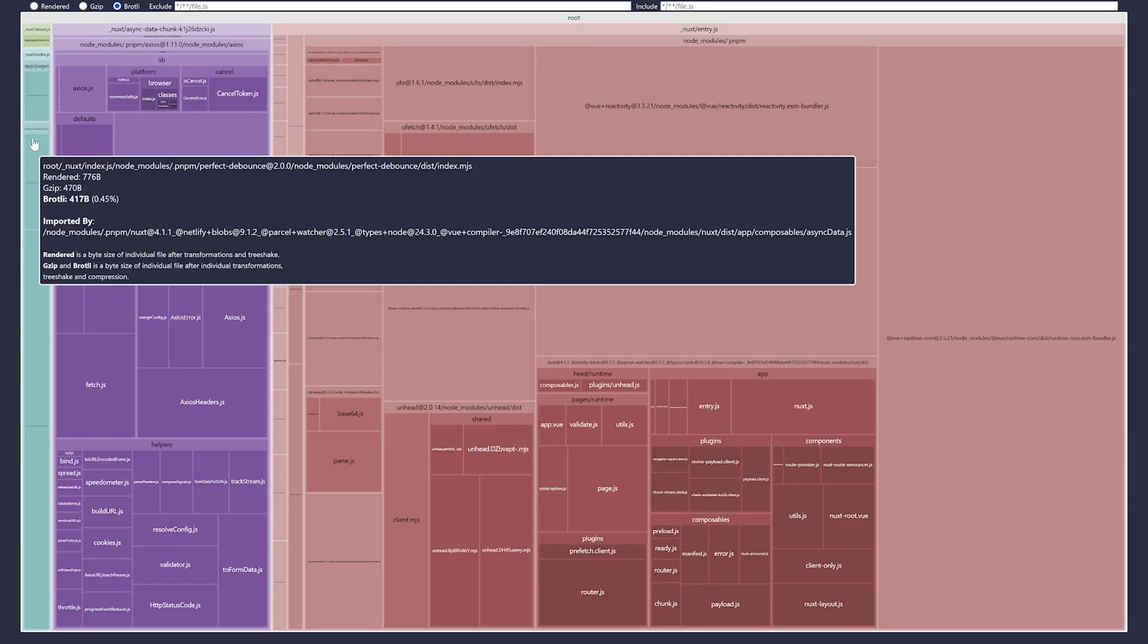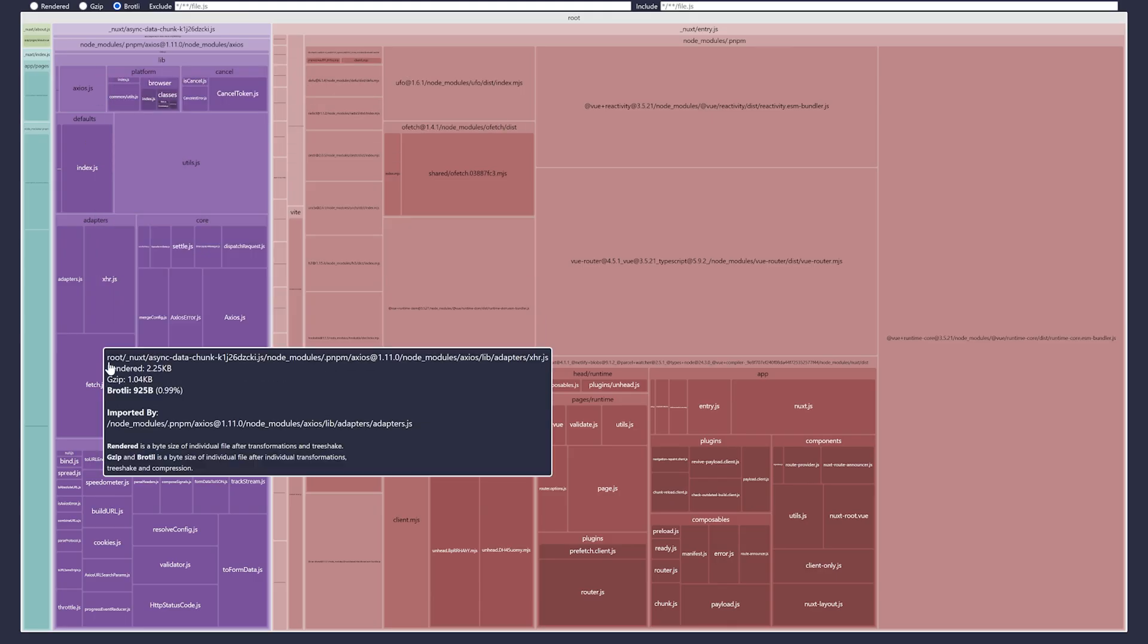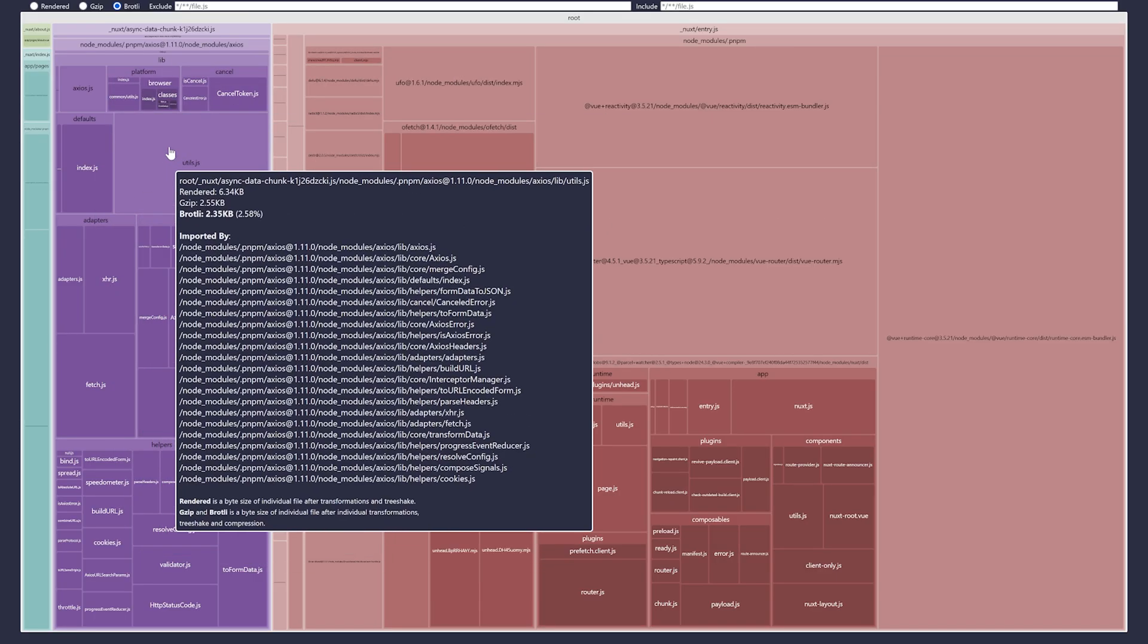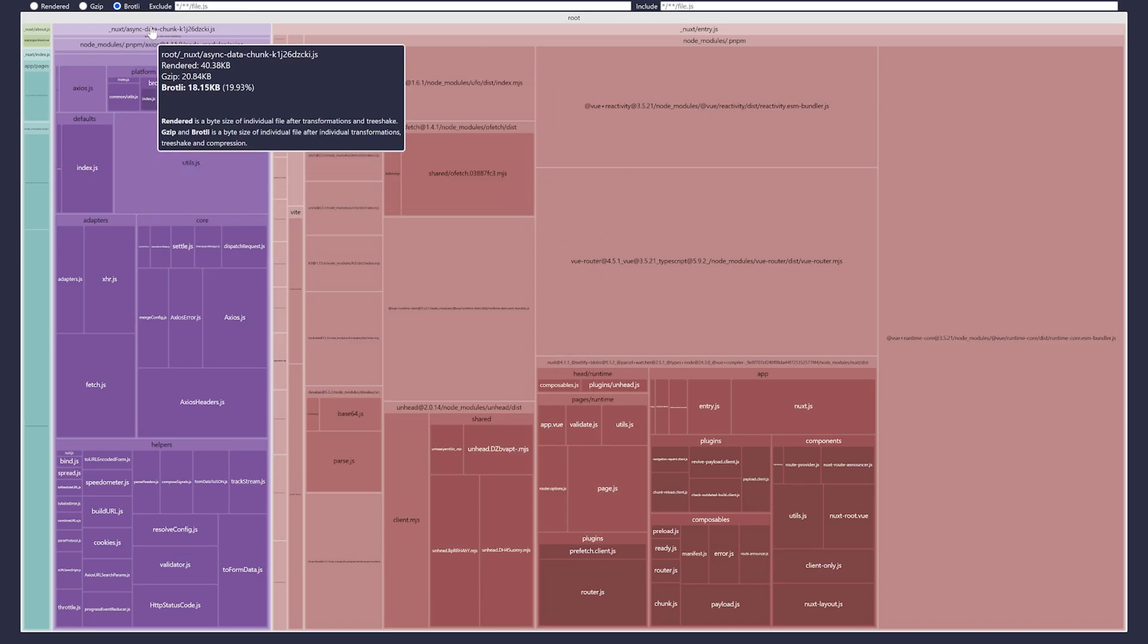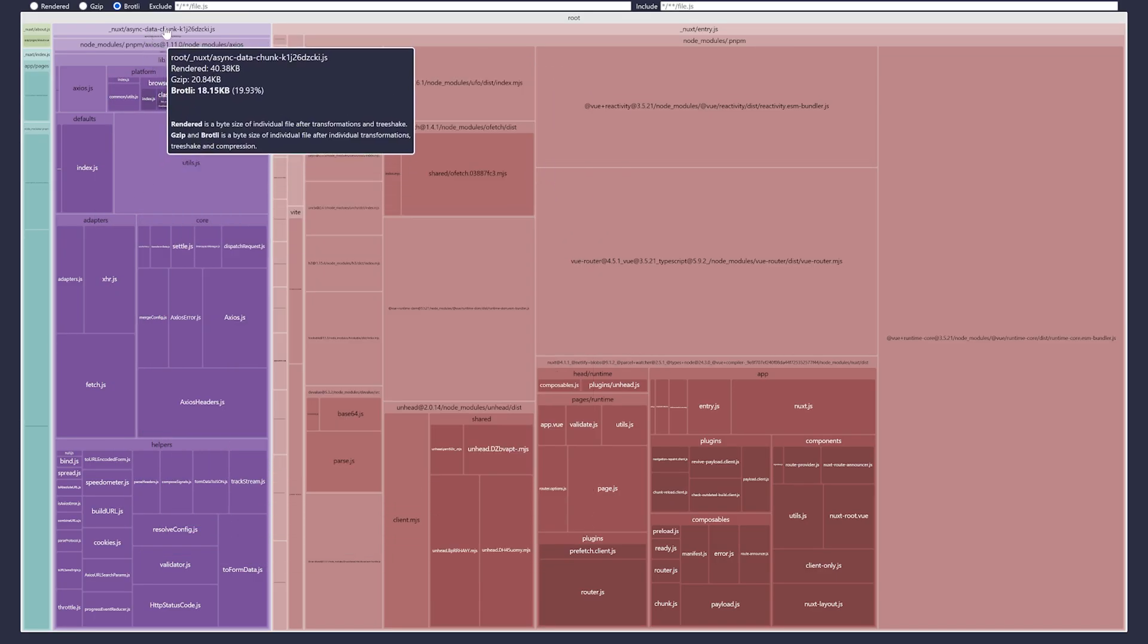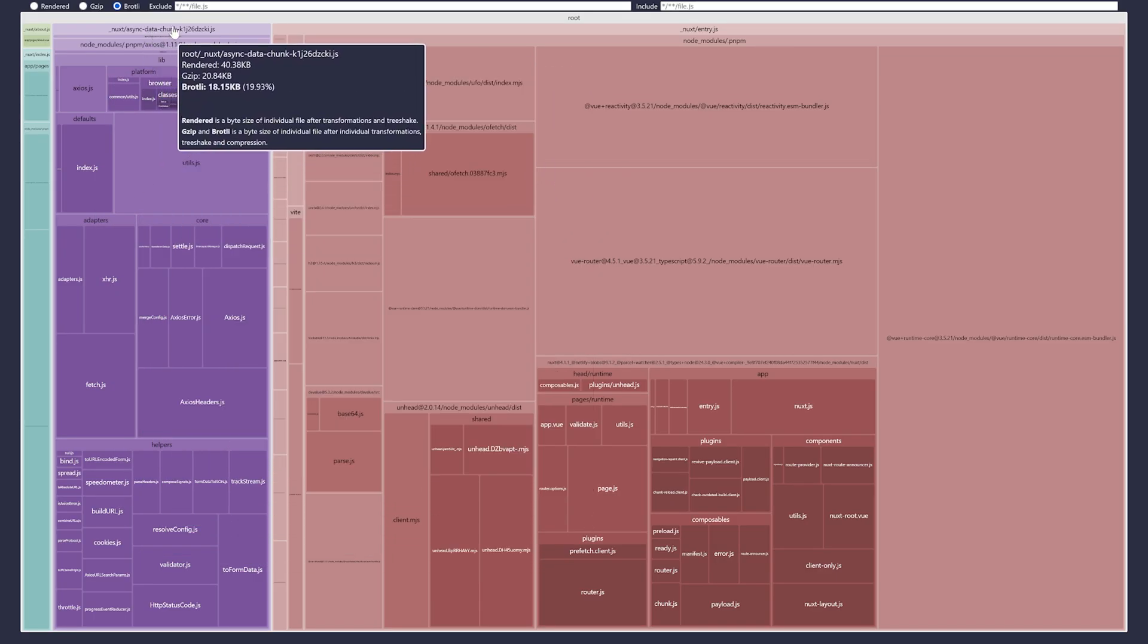Instead, all of this big axios thing was moved to this async data chunk apart here. And this is actually what the nuxt-rebundle module is doing. So instead of keeping everything in your pages or even components, it will make sure to extract all these heavy functionalities over in their own chunk. Then the chunk can be loaded as needed. And most of the time it's not needed.